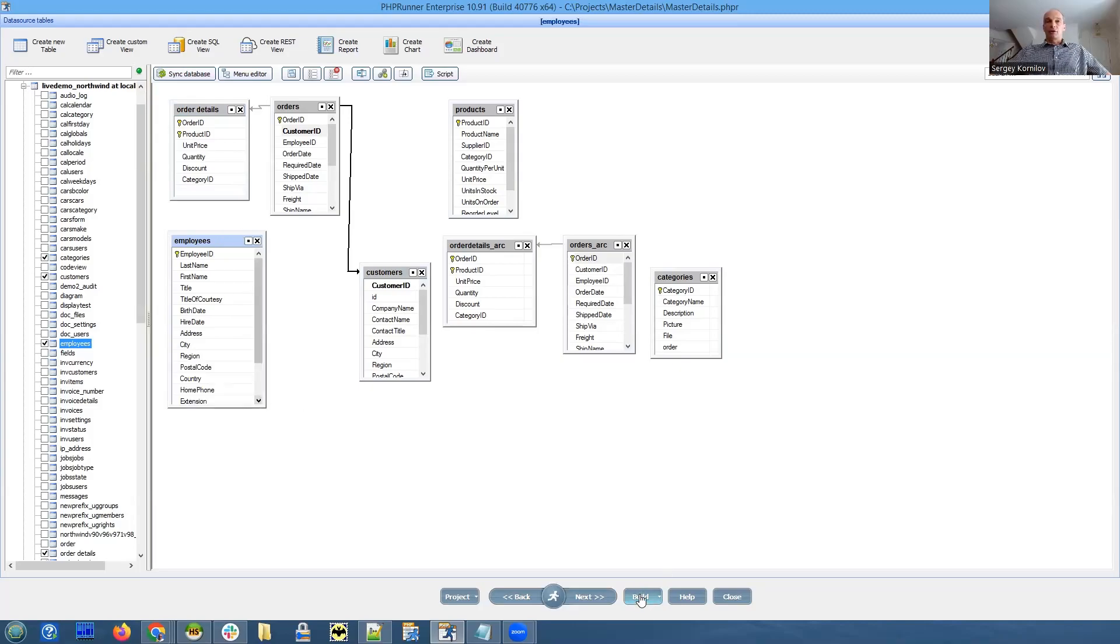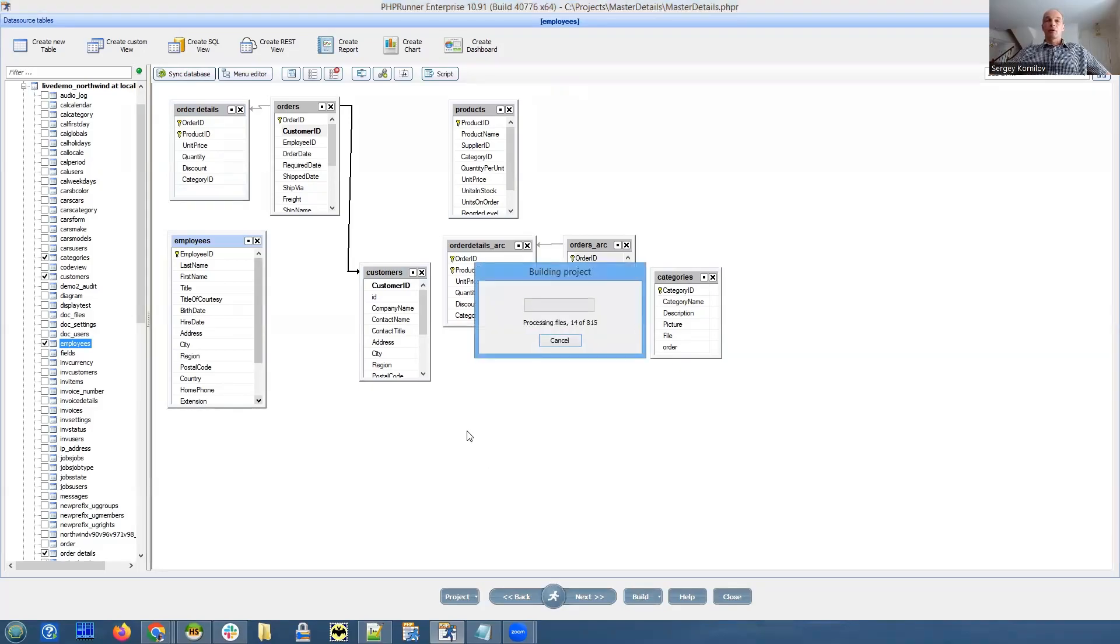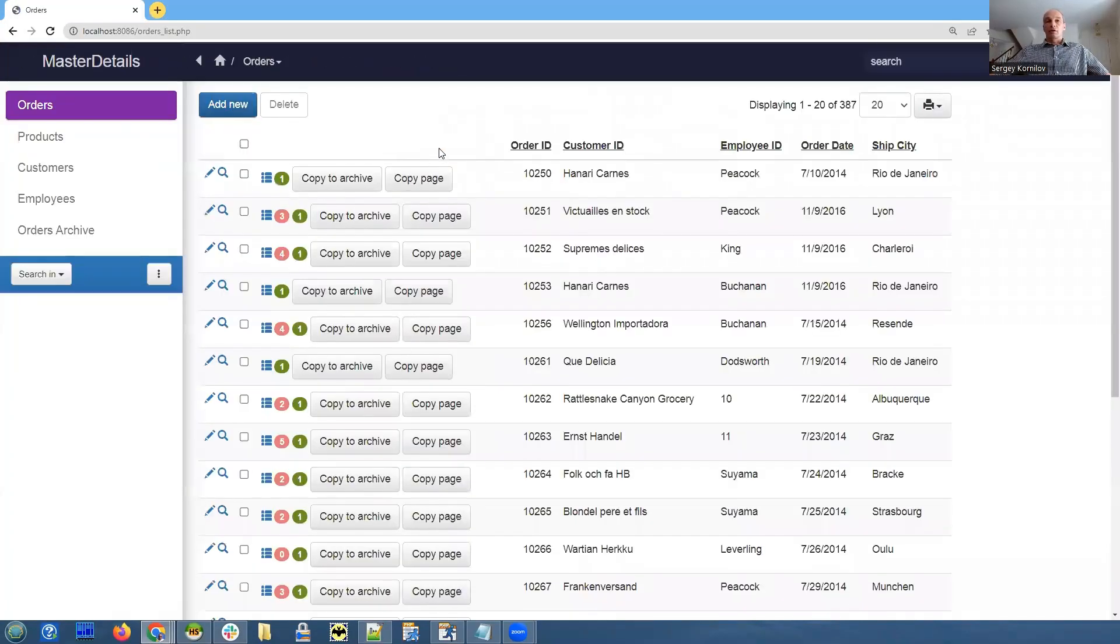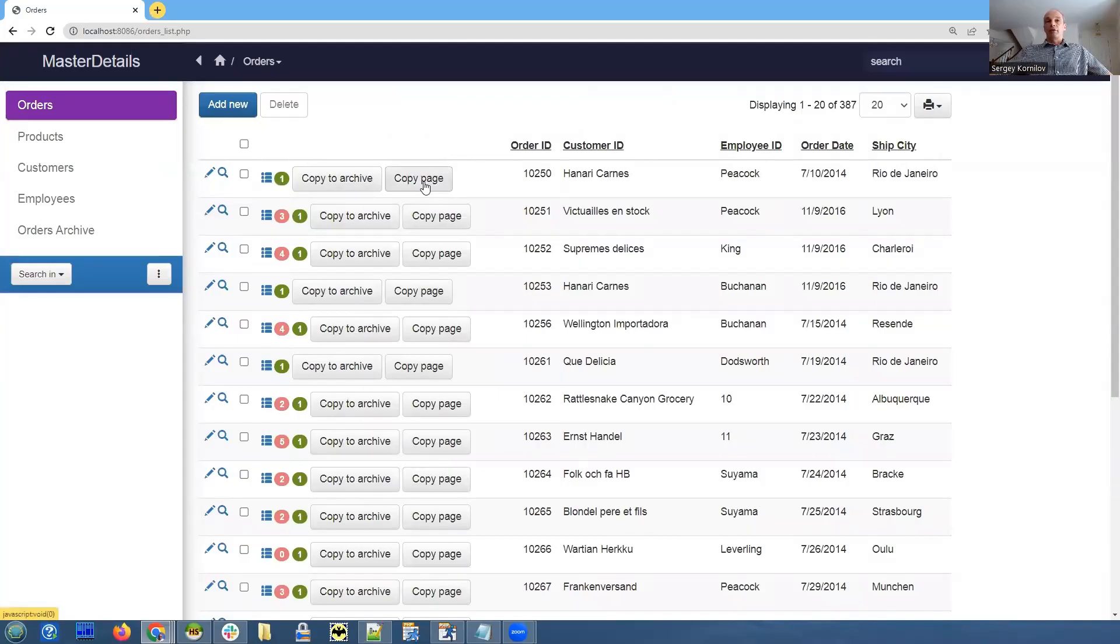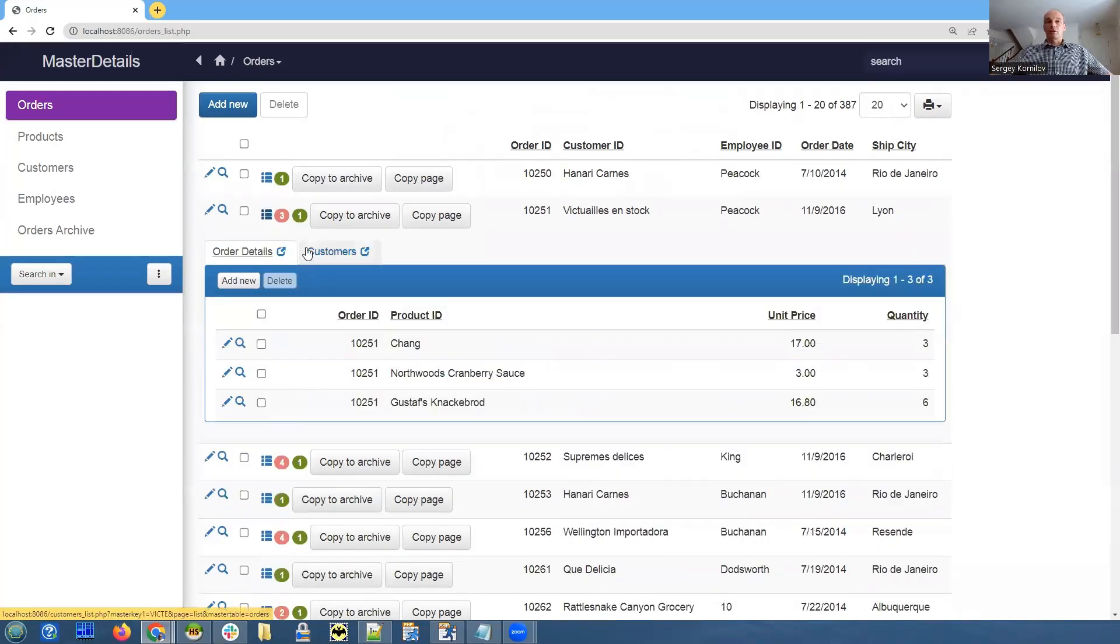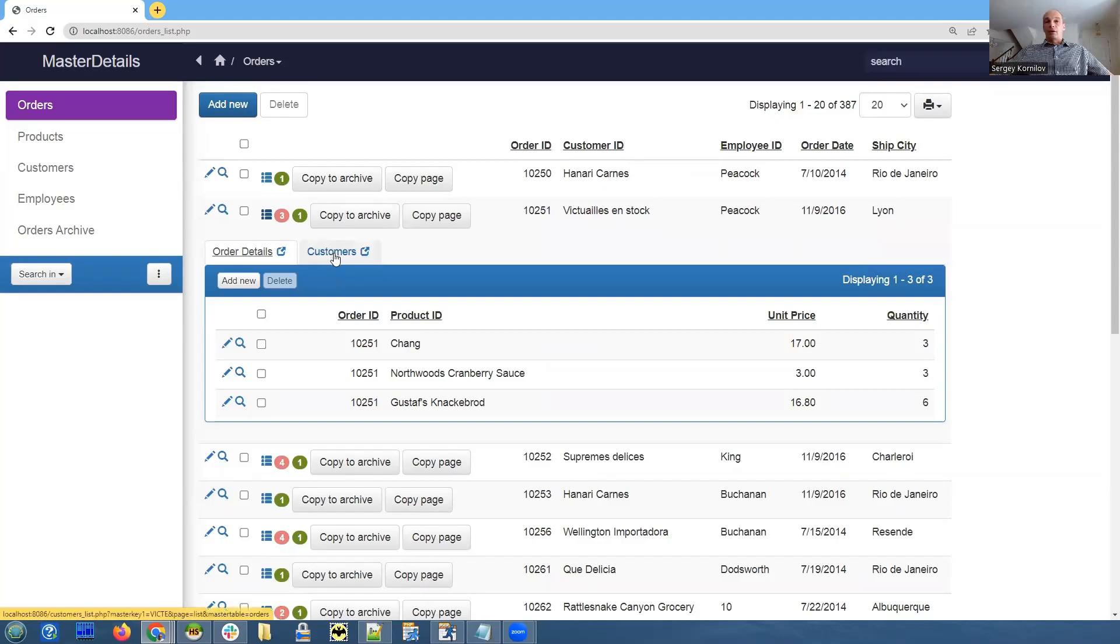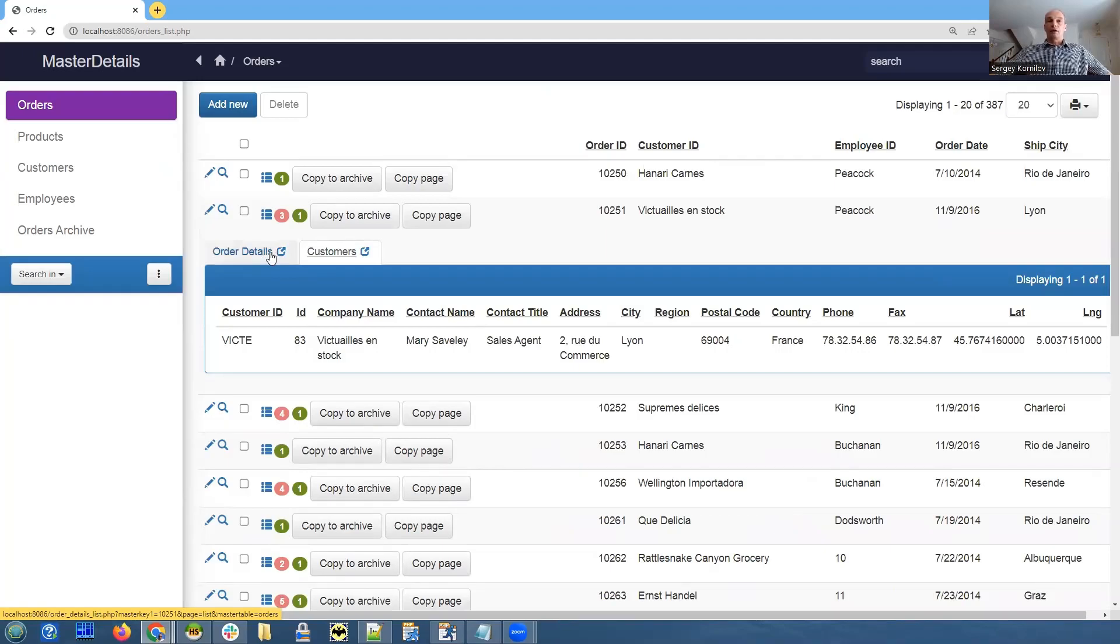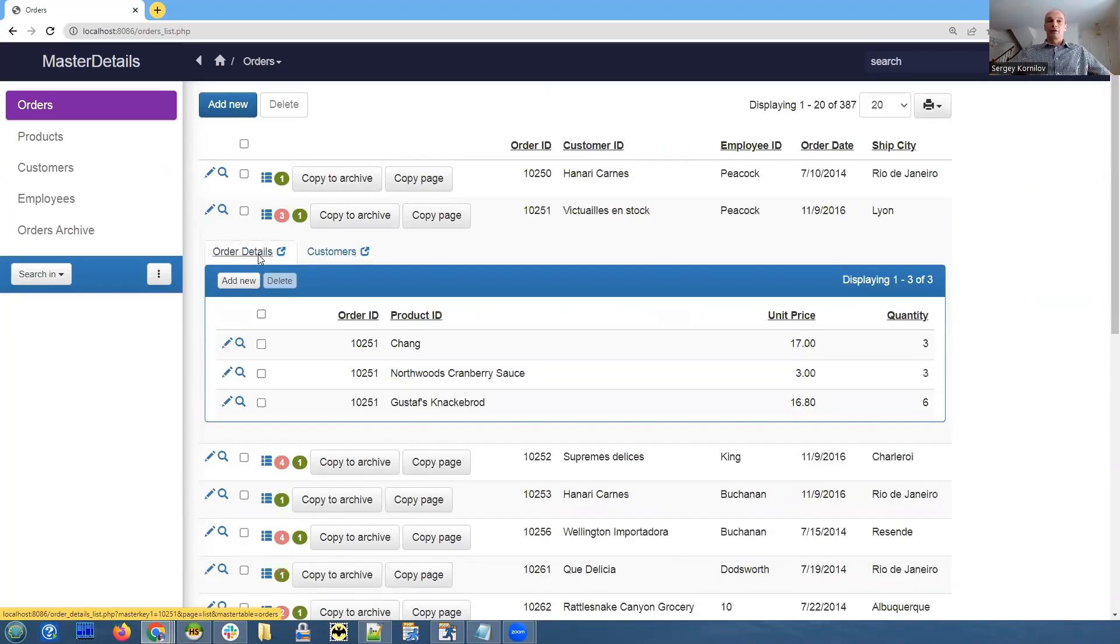Let me show you what we already have here. That's our orders table and I have added a couple of buttons here. What you see here is orders and order details, and also I have added customers as a details table.